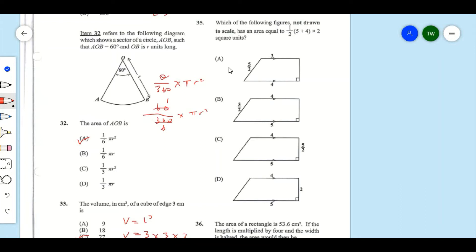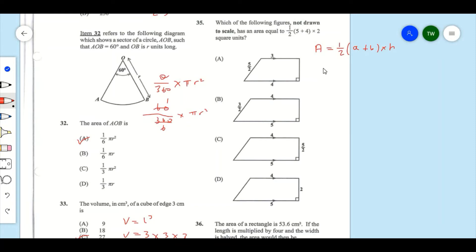Item 35 asks which figure has an area equal to one half times (5 + 4) times 2 square units. Each of the answer shapes is a trapezium. The area of a trapezium equals one half times (a + b) times the height. So the value 2 represents the height, 4 represents b, and 5 represents a — the two horizontal lengths.